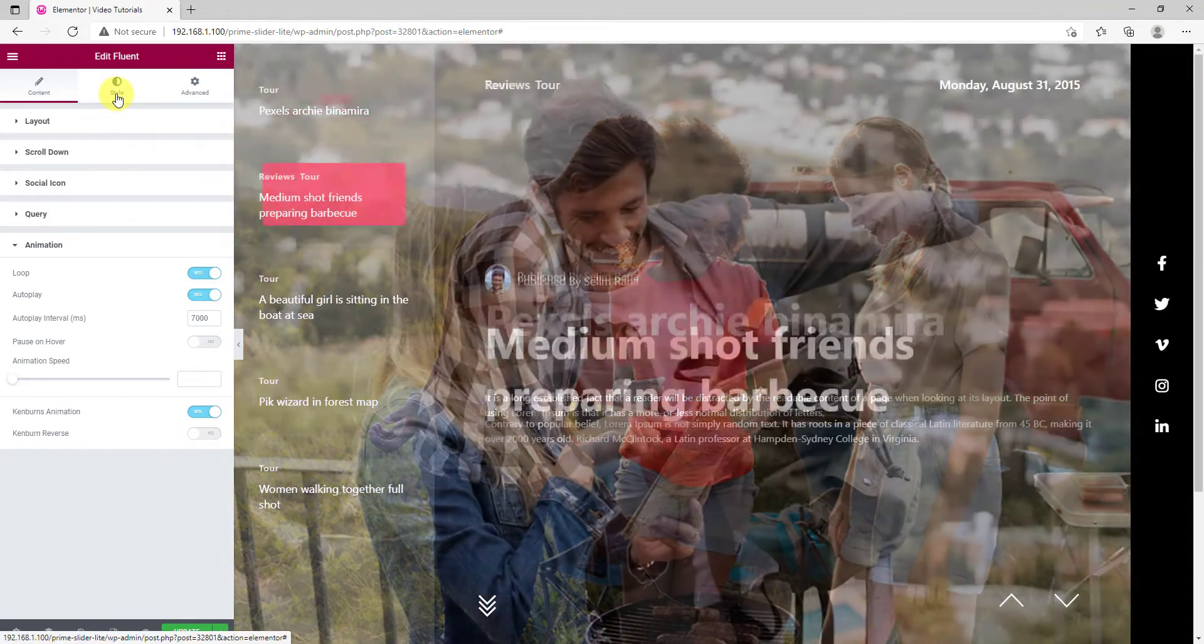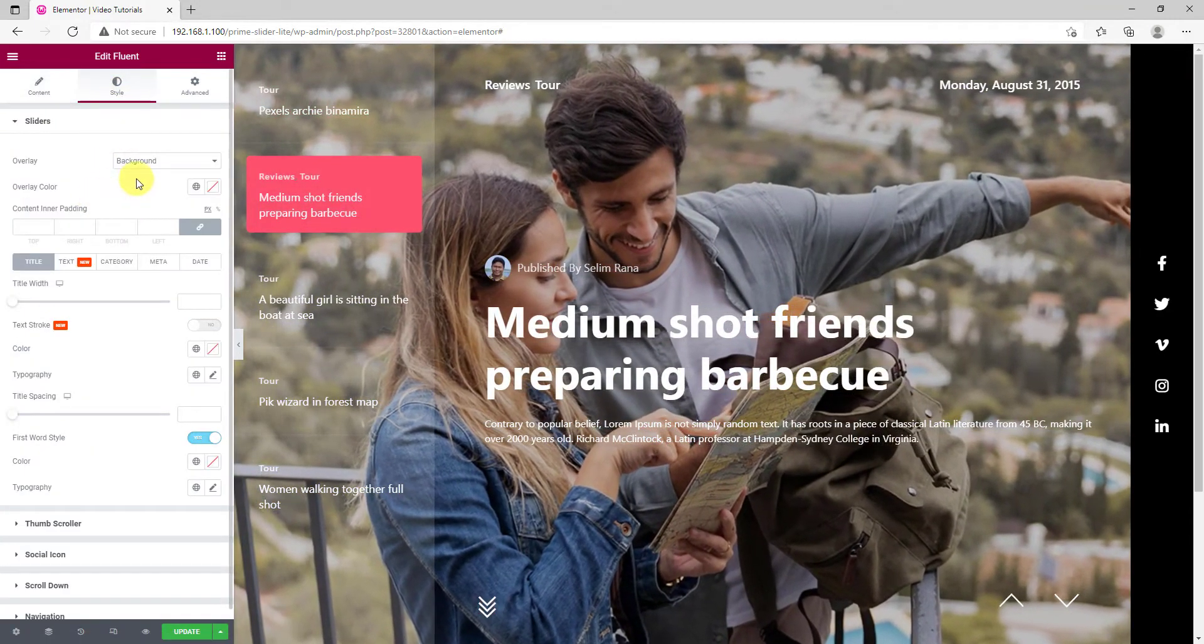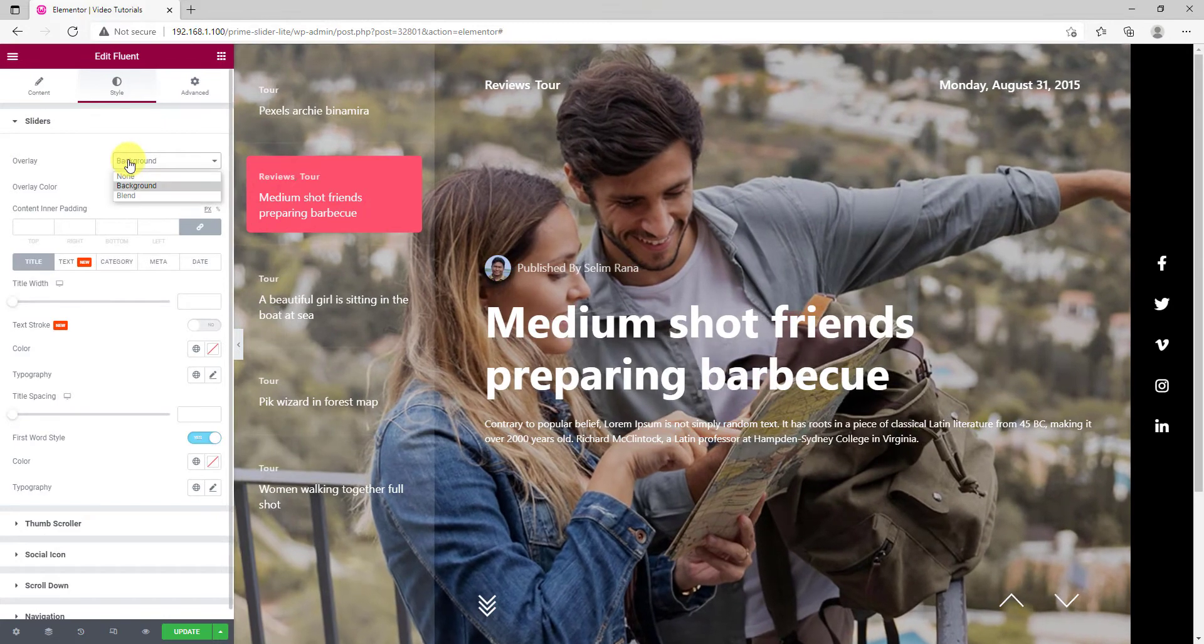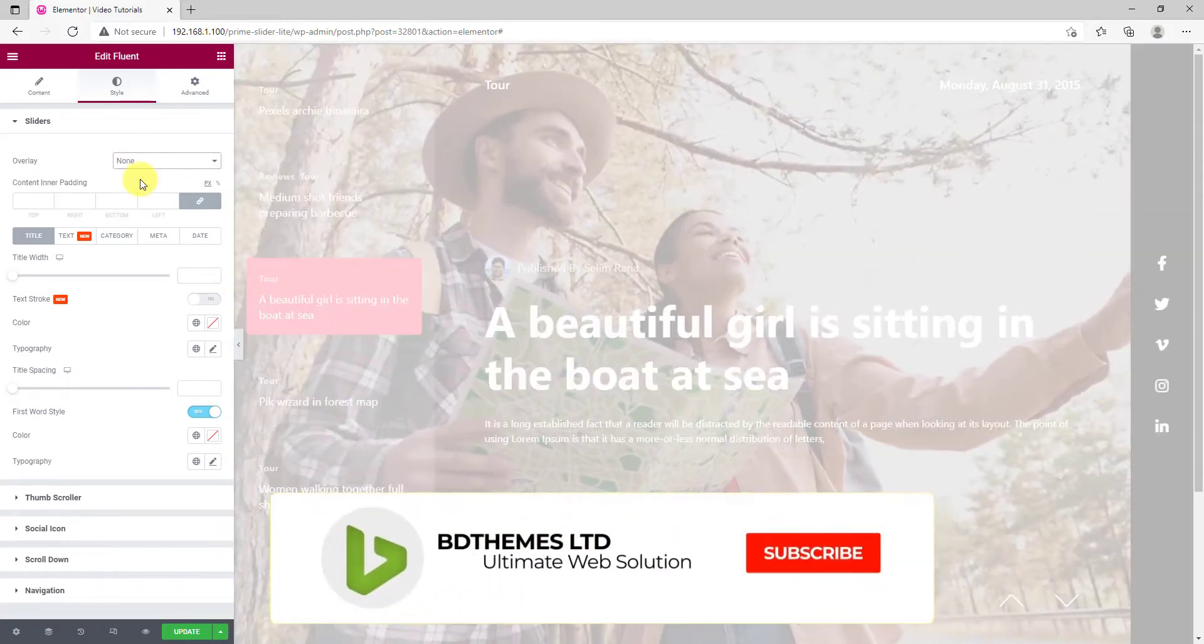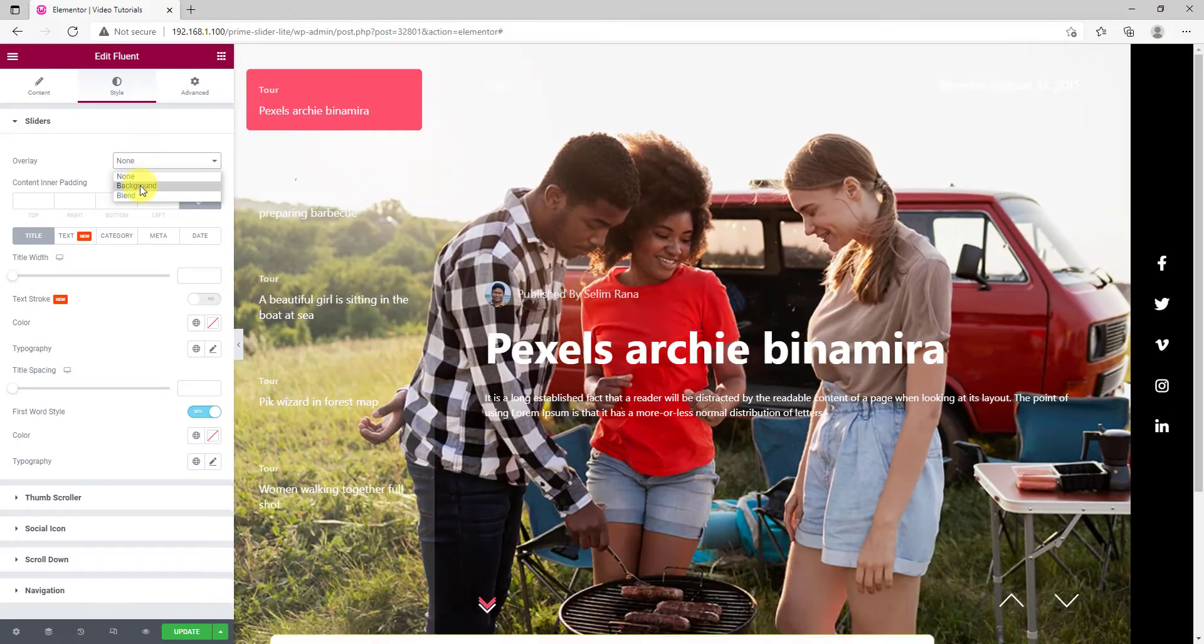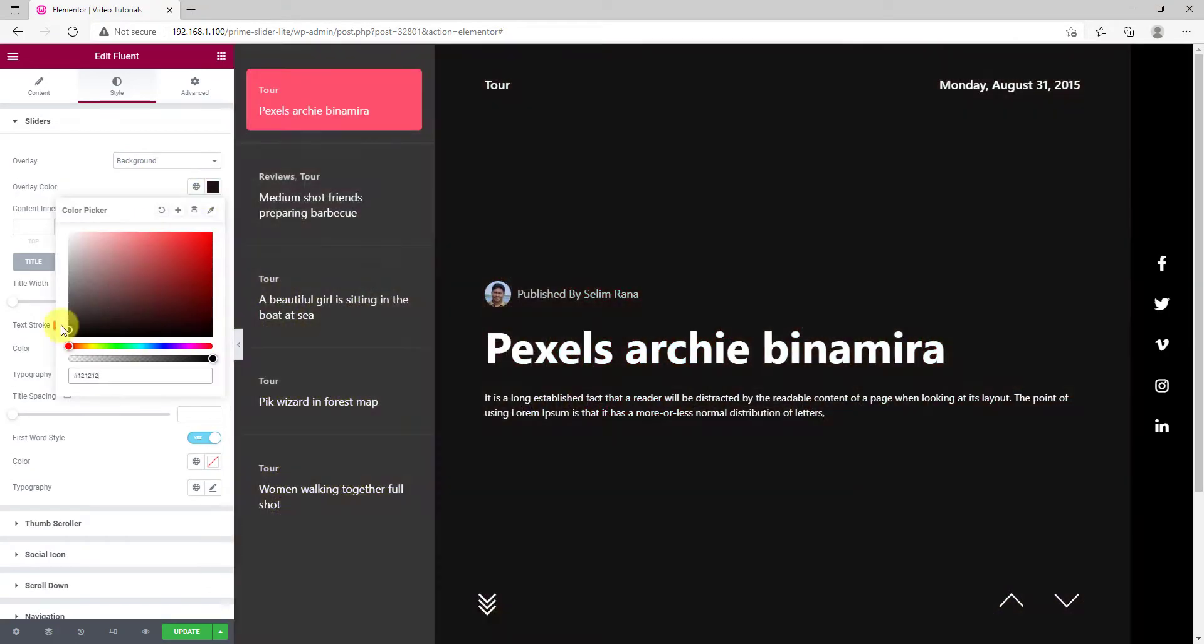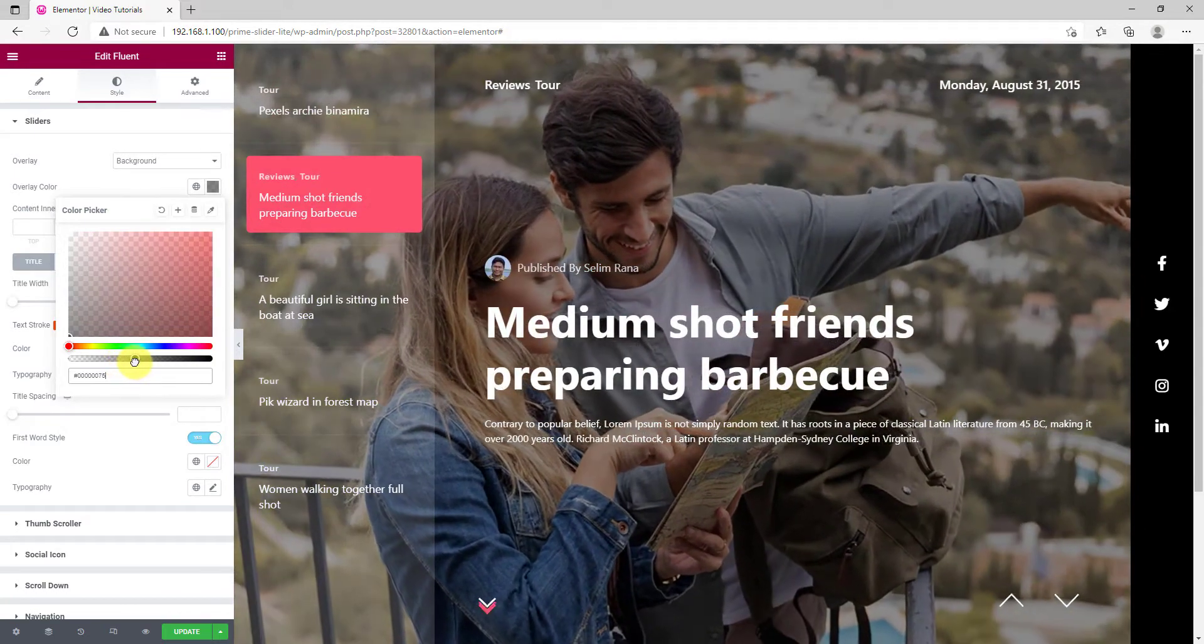Let's move on to the style tab. The first thing you will see is an overlay option for the slider background. It works like this. Pick a color and play with the opacity.